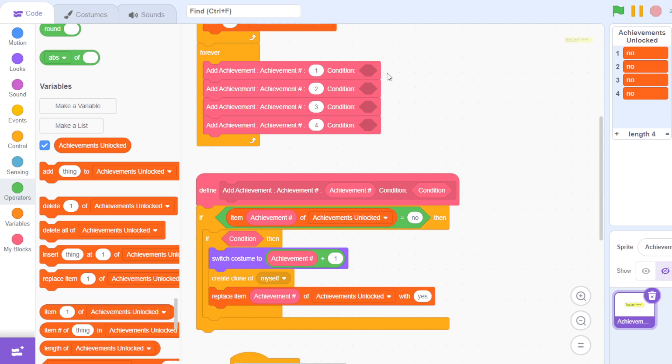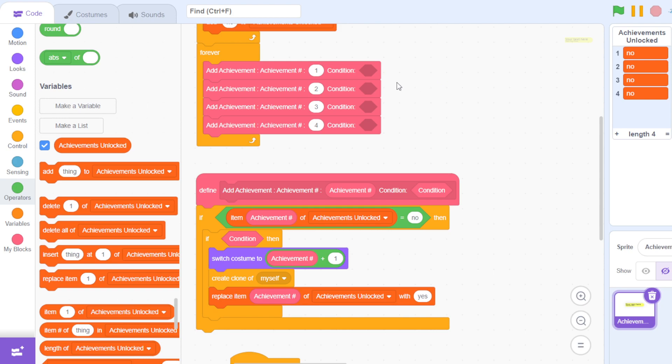So if this is true, then it checks if the condition is true. The condition is going to be whether you want to unlock the achievement or not. For example, you can put a variable in this and check if that variable is equal to a certain amount.